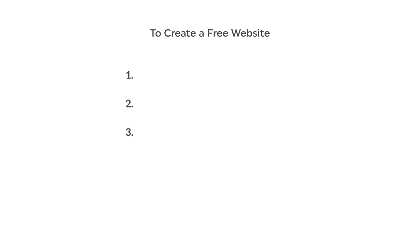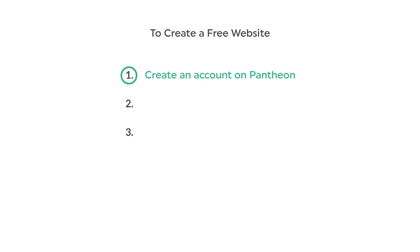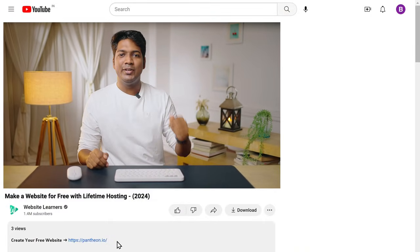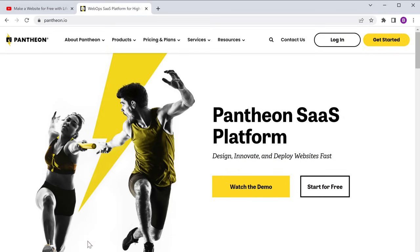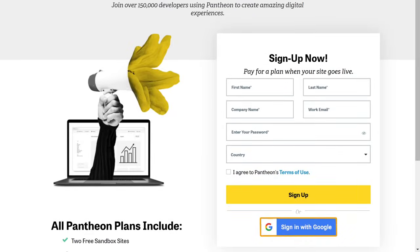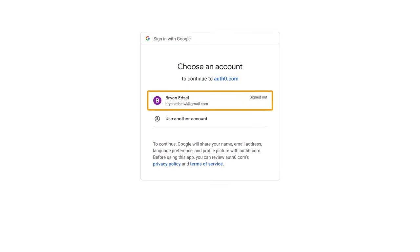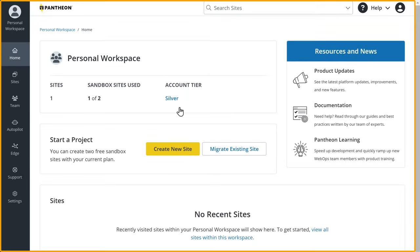Now to create a free website, we're going to do three steps. The first step is to create an account on Pantheon. Pantheon is one of the best platforms to create a website for free. So just click the link below this video and it'll take you to Pantheon.io. Now click on Get Started, then sign in with your Google account, then select your email address and it'll take you to the Pantheon dashboard.